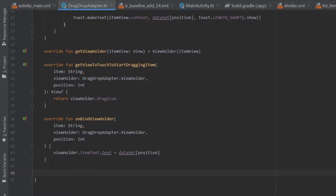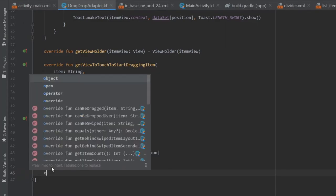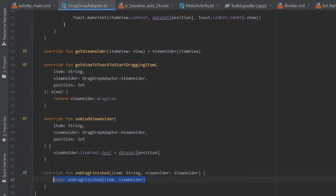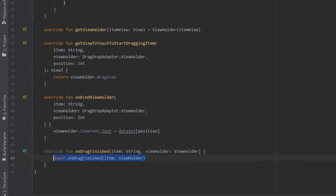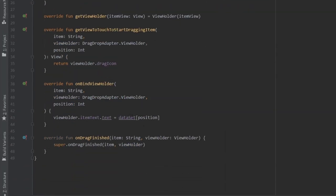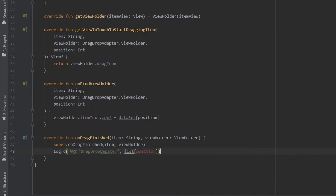And then right after that we can create another method which is going to be overridden. It's called on drag finished. And essentially what I wanted to do here is write another log. So we're going to copy and paste the one from earlier. We're going to do log d for a log debug and inside here it's going to be called drag drop adapter.